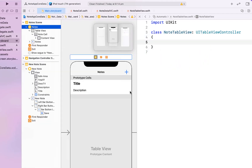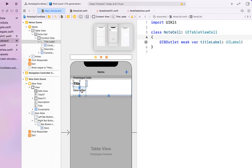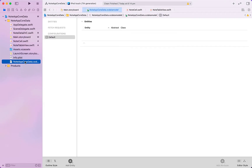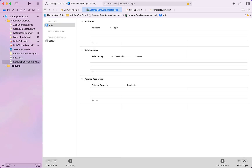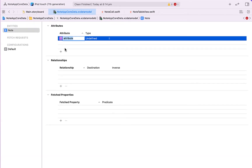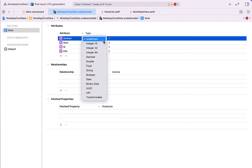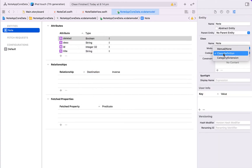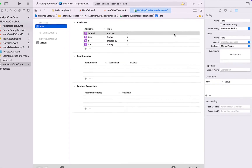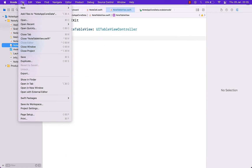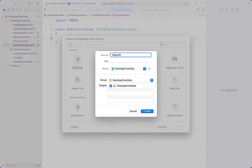Head over into NoteCell and create outlets there: titleLabel and descriptionLabel. Then close the assistant editor and create our Core Data entity. Heading into the Note App Core Data file, hit Add Entity and rename it to 'Note'. Add an attribute of 'id' as an integer, two strings for 'title' and 'description', and one boolean for 'deleted'. Open the left side panel, set Code Gen to Manual/None — meaning we're going to create our own Swift file and manage the Note entity manually.